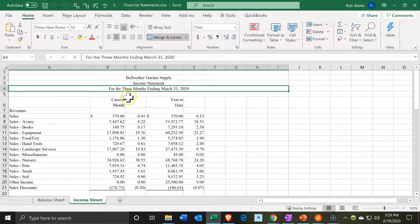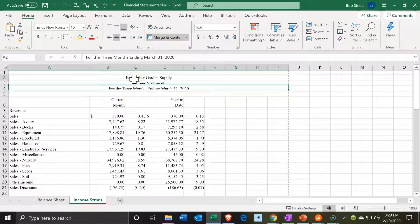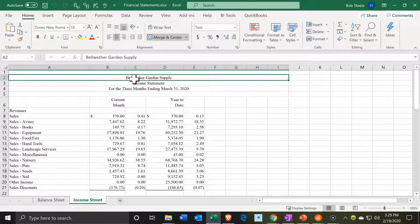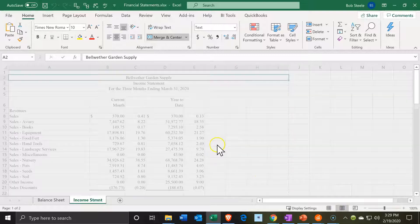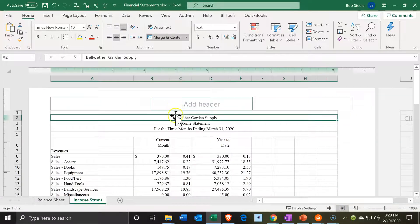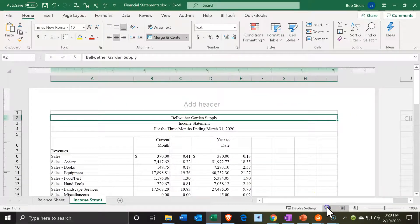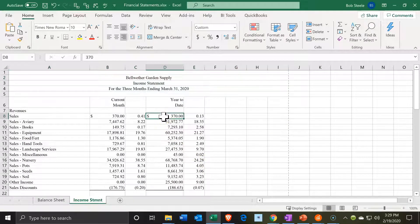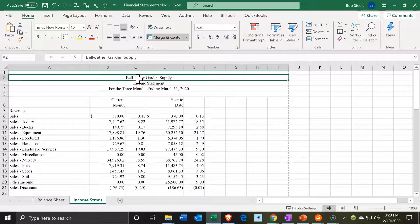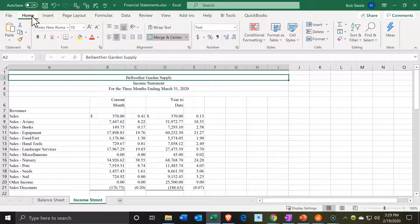Up top you'll see we have the income statement. This time we put the header in the actual worksheet form. If you go to the page layout tab, it's no longer in the header field — it's now in the actual form. I kind of like it in the header field because when they put it here they use the merge feature, which messes things up if you're going to be manipulating the numbers. So I typically unmerge them and use another feature if I'm going to use this report.